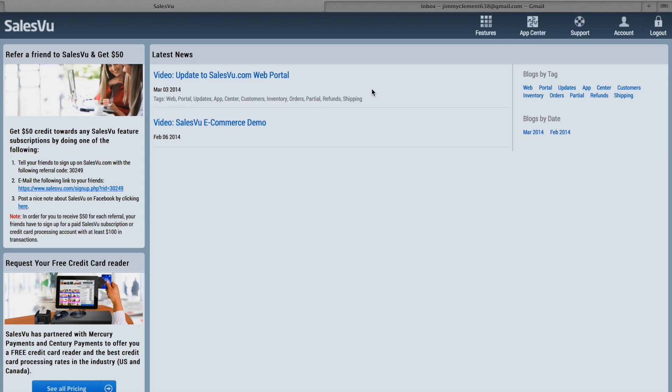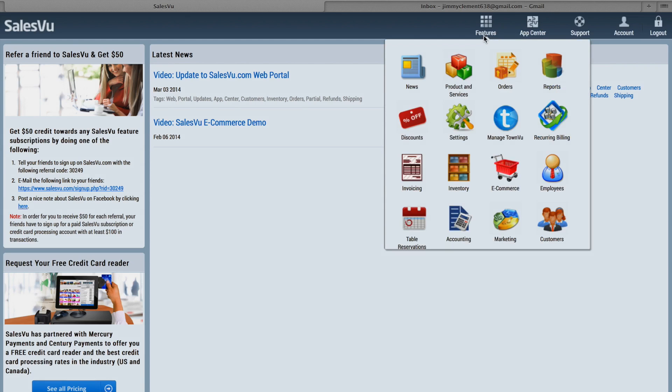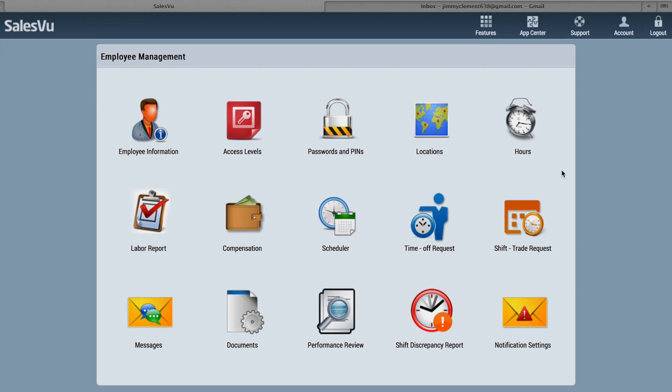If you do not have this feature enabled, you can enable it from the App Center here. And if you do have it enabled, you can go to Features and click on Employees. Here you will find everything you need to manage your employees.